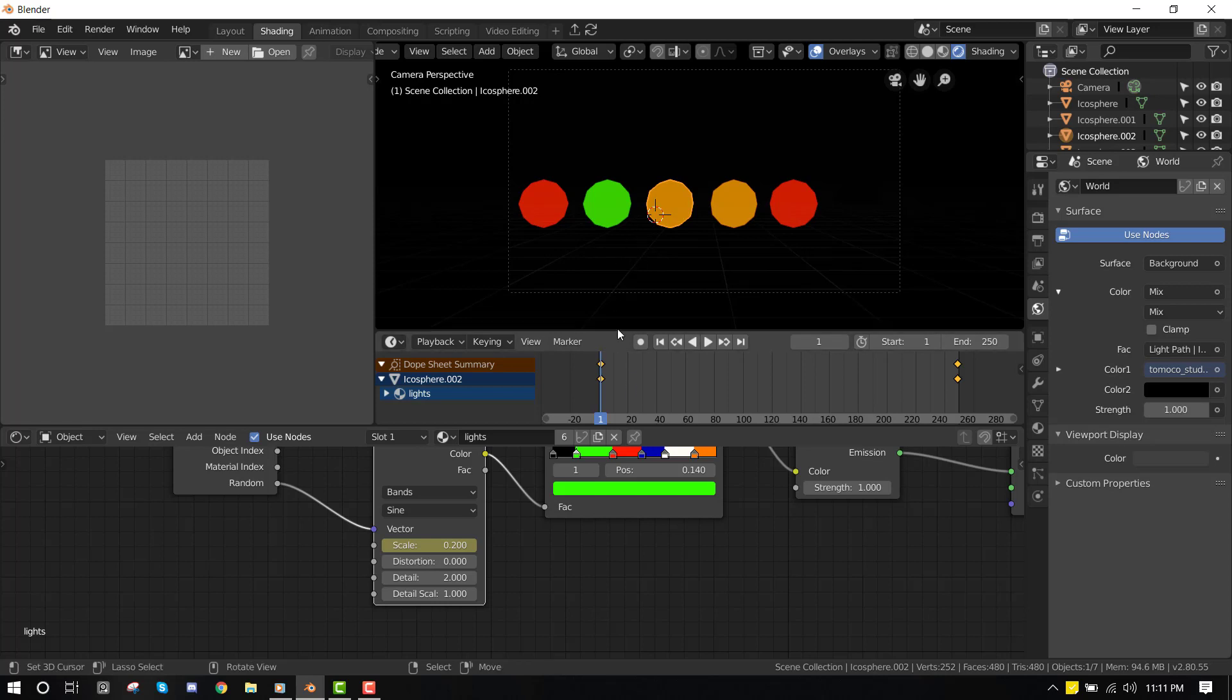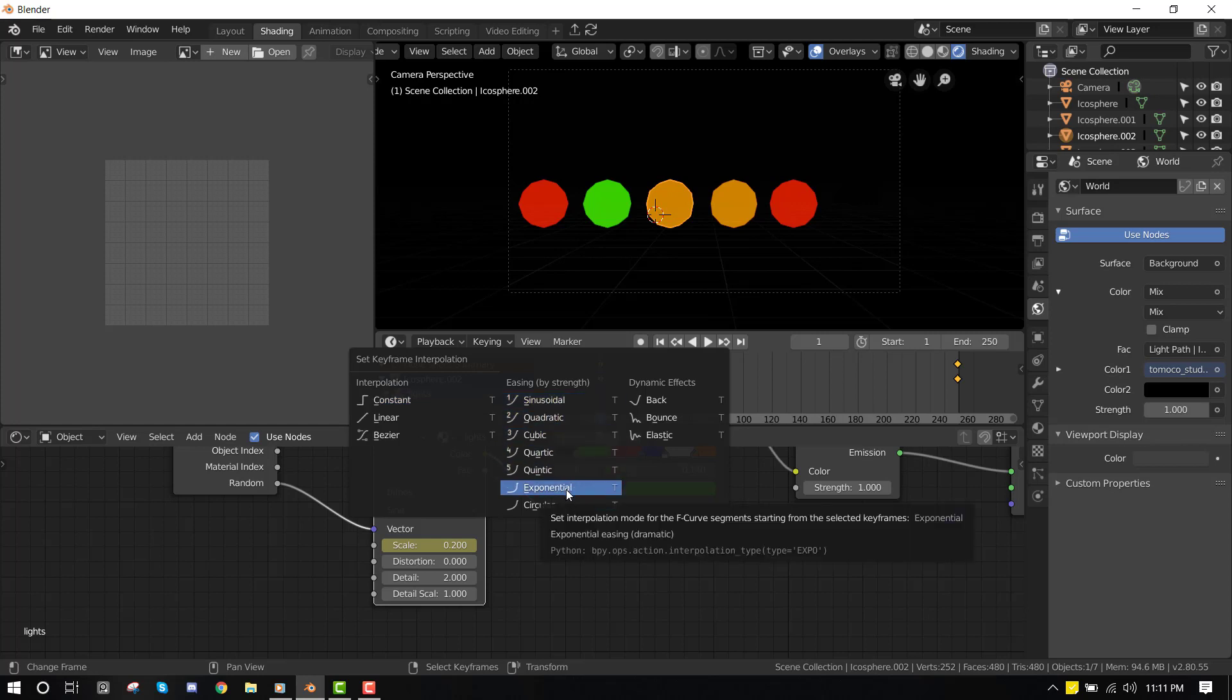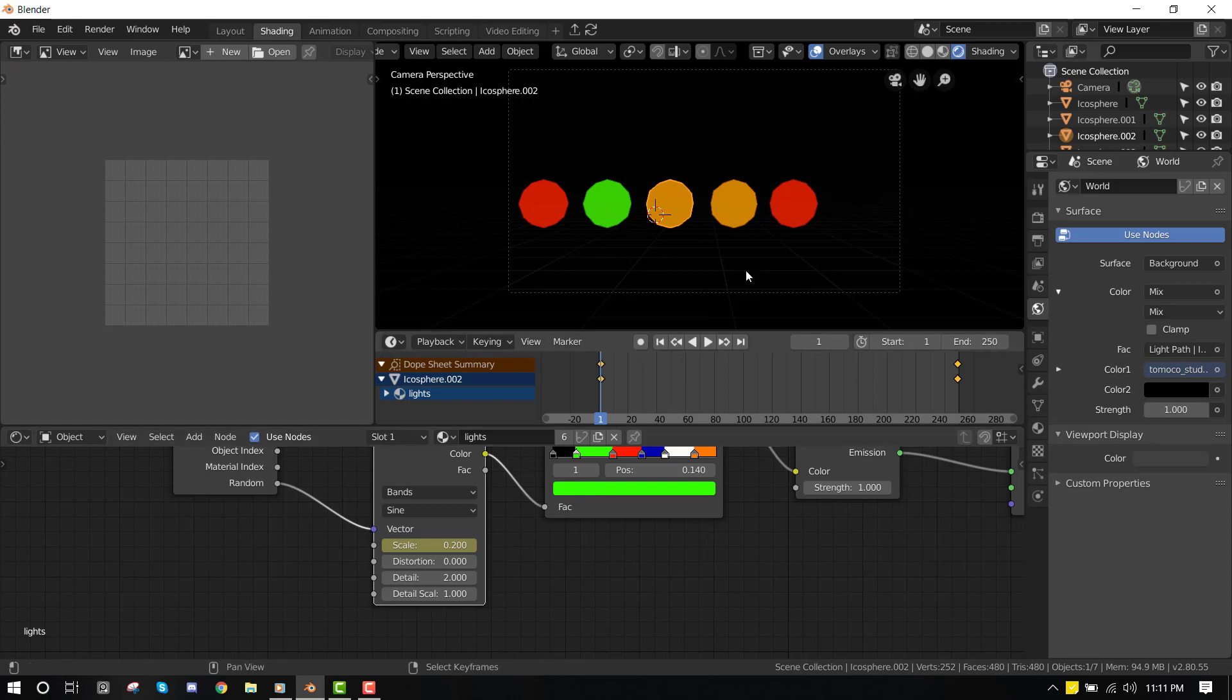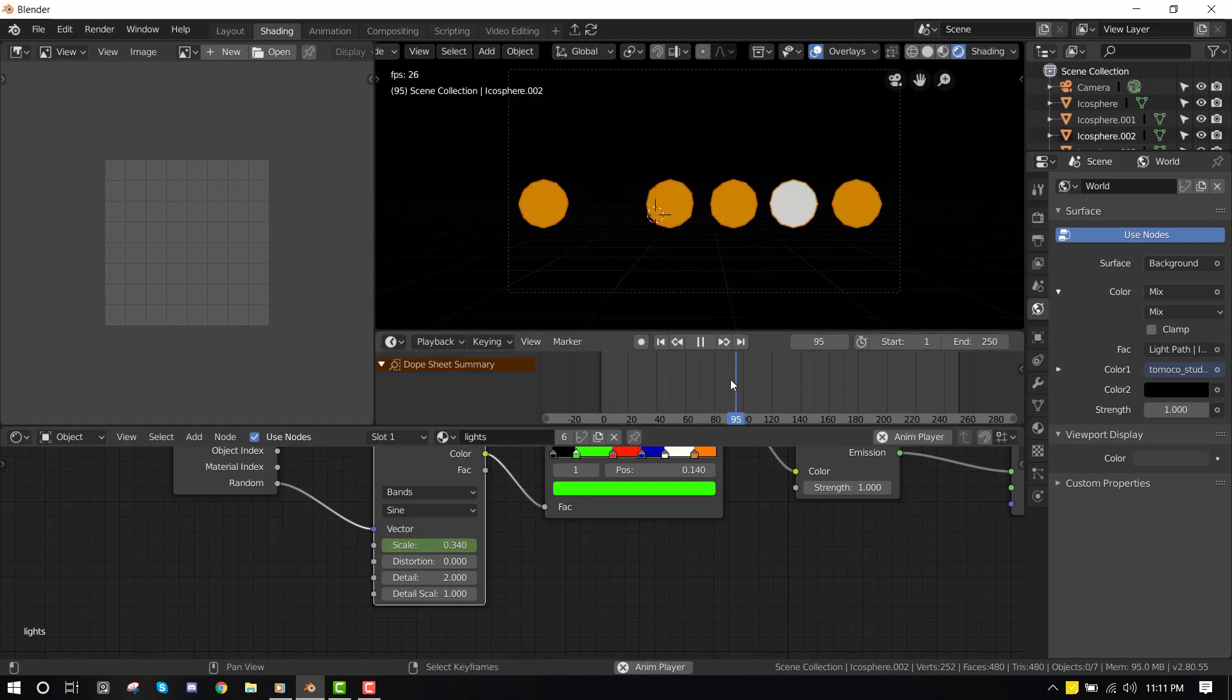You want to press T. You get this menu. You want to set it to exponential. And if we hit play, it's going to change the curve to give you a different cool effect.